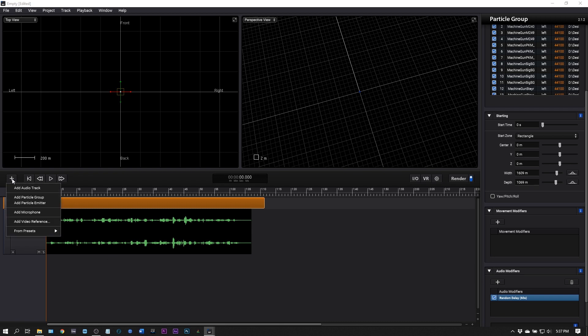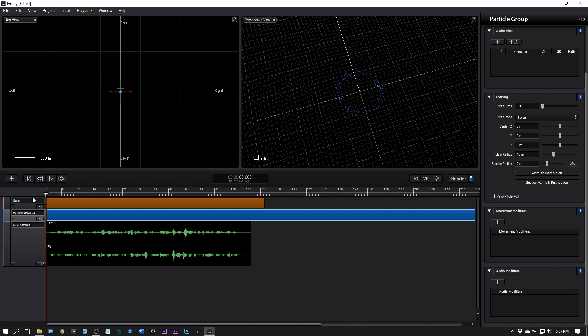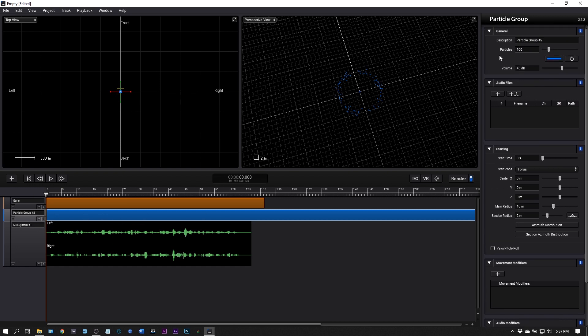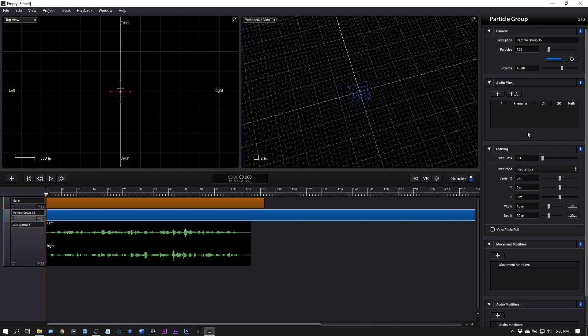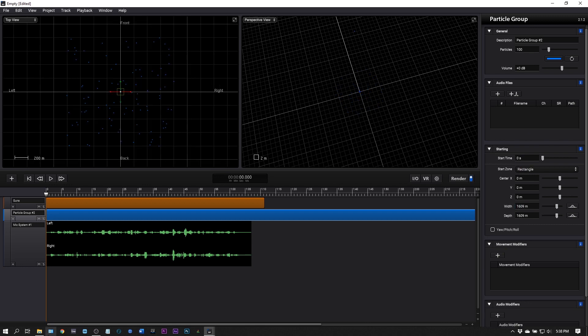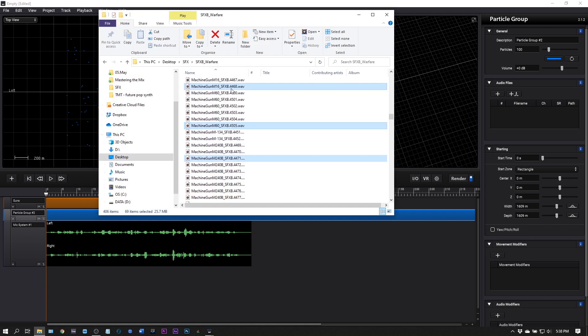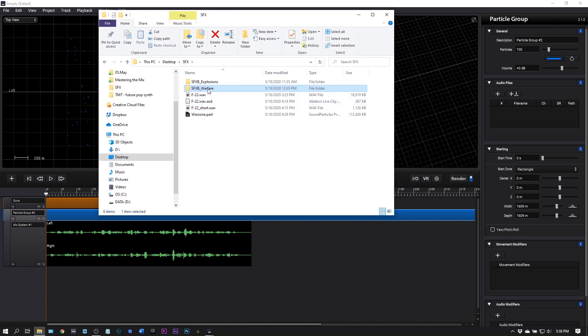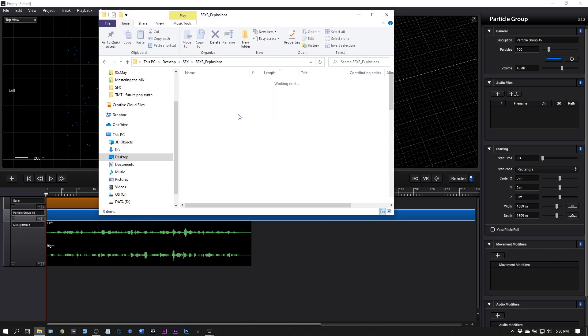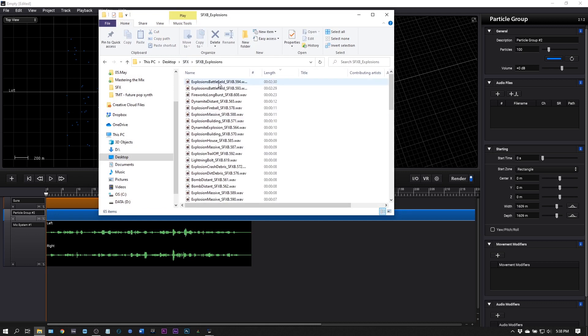Let's go ahead and add some explosions. I'm going to click add particle group. I'm going to leave it at 100, I want less explosions. I do want to change it to a rectangle. I'm going to make it a mile square, 1609.